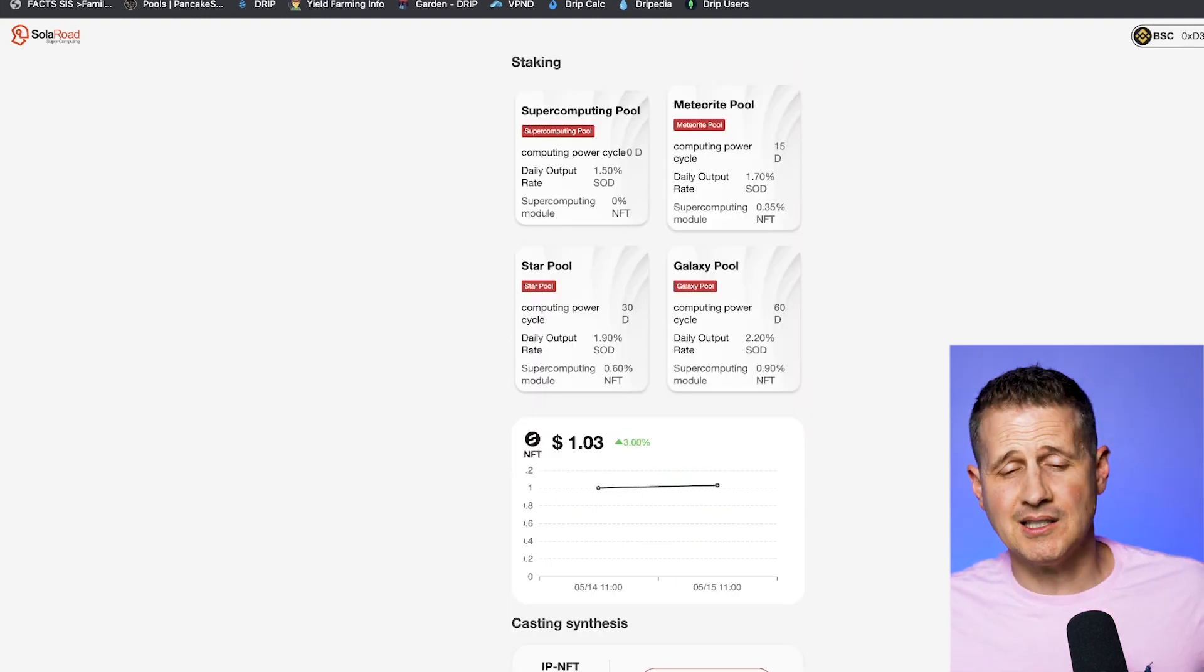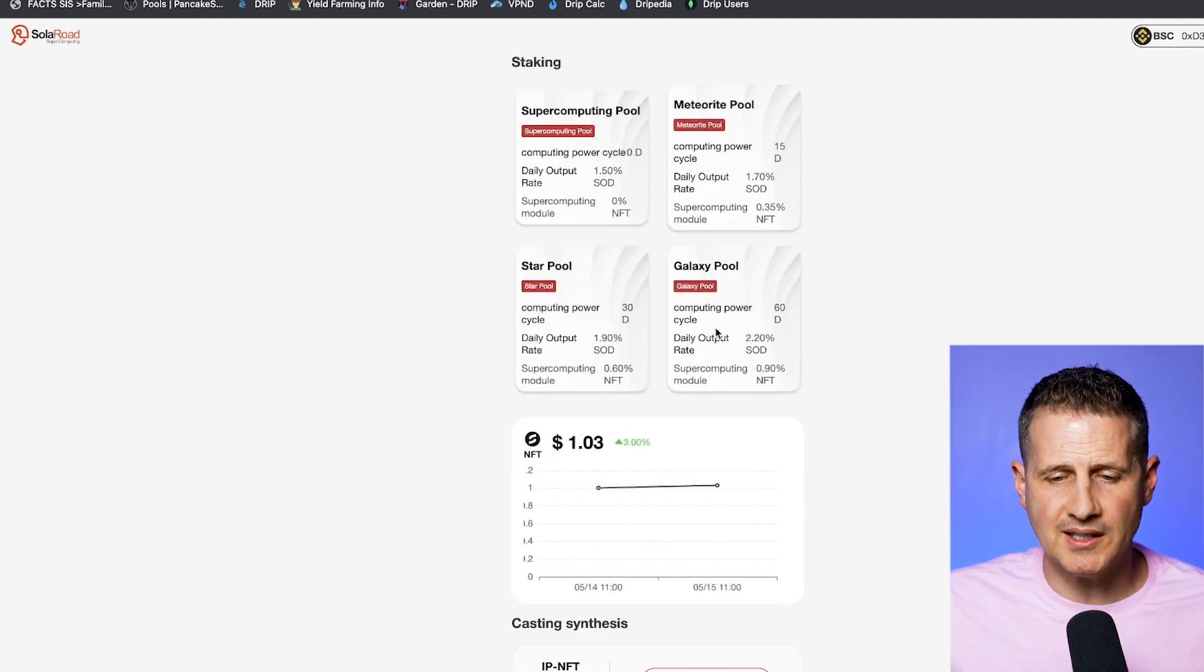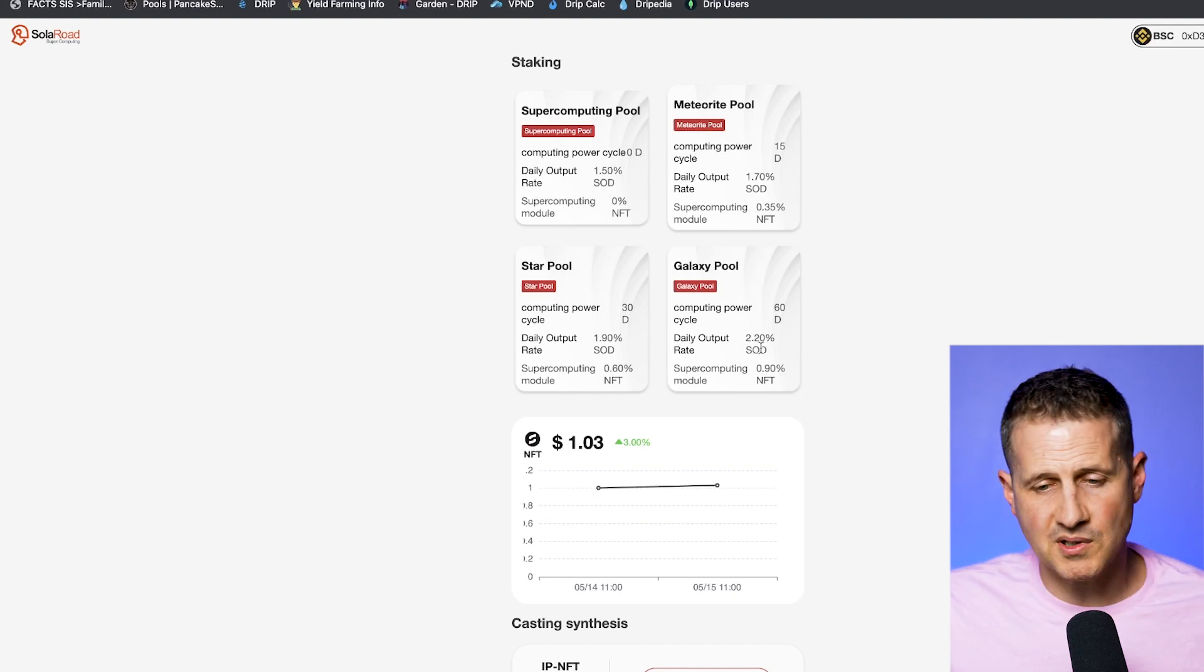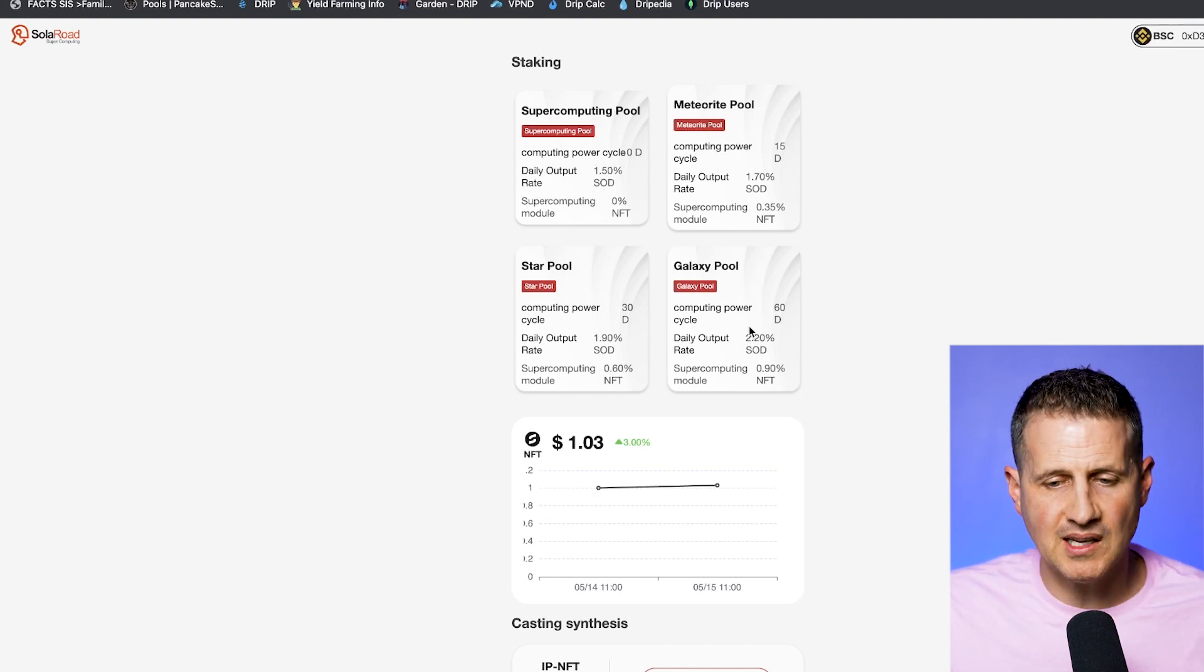The other way to look at it is if I jumped into let's say the galaxy pool and I started earning 2.2% a day in SOD, even if this thing ended up failing or rugging or didn't have liquidity before 60 days, so I would lose my, let's say I put $2,000 in here, I'd lose that. Well, hopefully in that time period, I earned enough 2.2% of SOD that I could sell that and I could still be whole and make money. So that's another way to look at it.